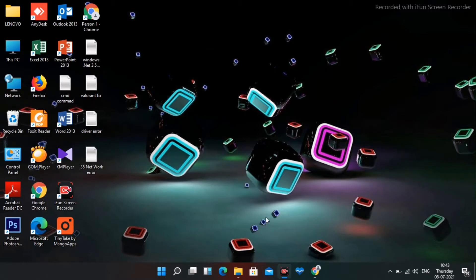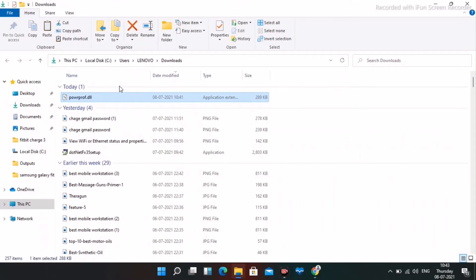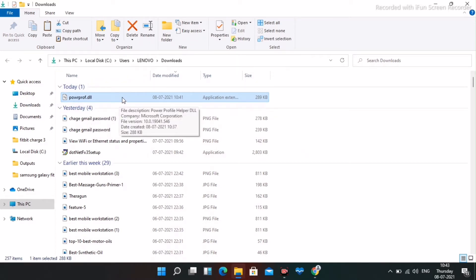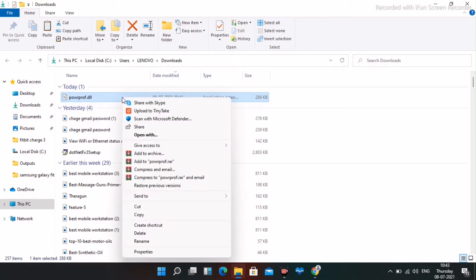First, what you have to do is — I'll be providing a link in the description — you just have to click on that link and download the file. Once it has been successfully downloaded, you just have to copy it.